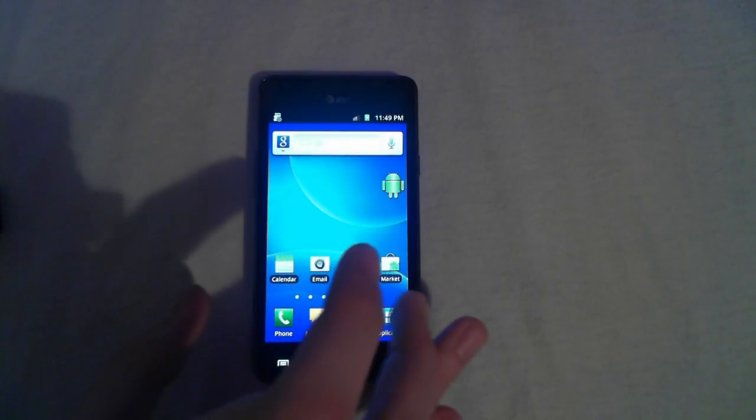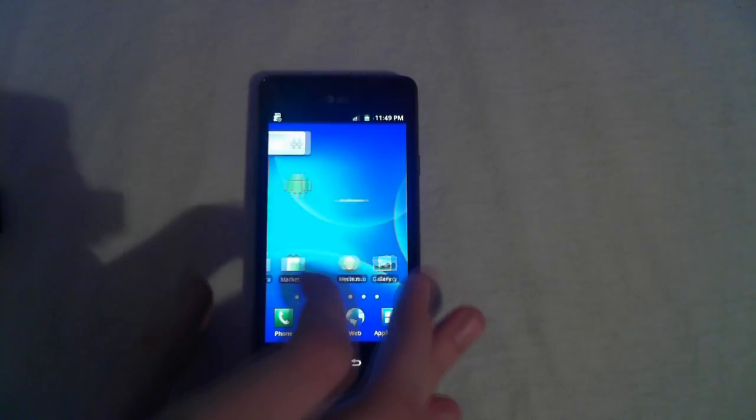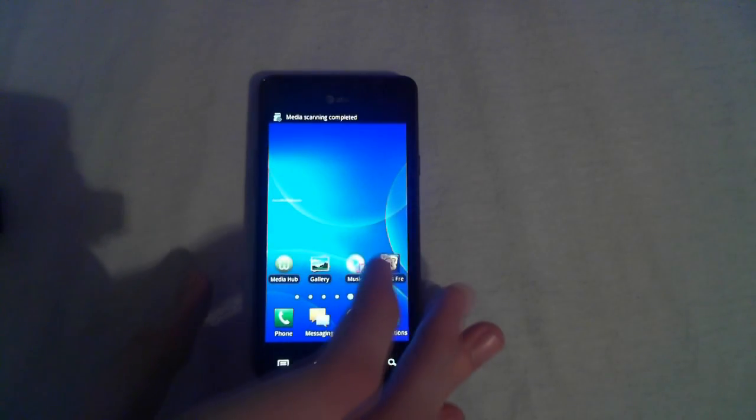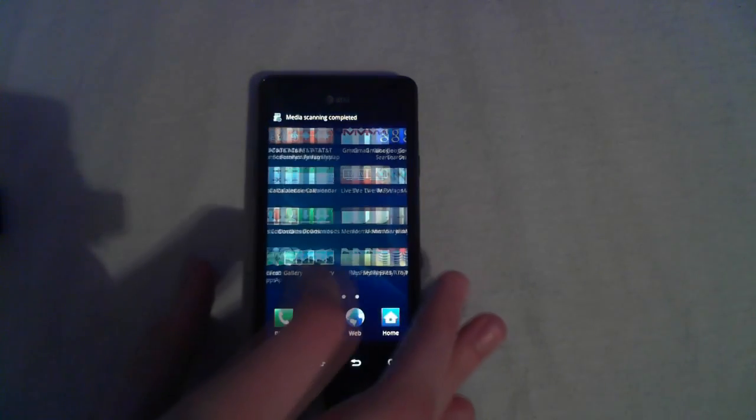And just go through the setup. And here you are, your standard out of the box stock shape.